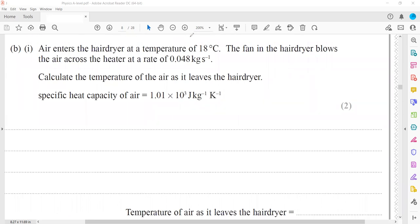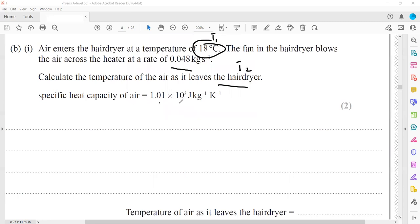The next question: air enters the hairdryer at a temperature of 18°C — this is the initial temperature. The fan blows air across the heating coil at a rate of 0.048 kilograms per second. We need to calculate the temperature of air as it leaves, so we need the final temperature using specific heat capacity.